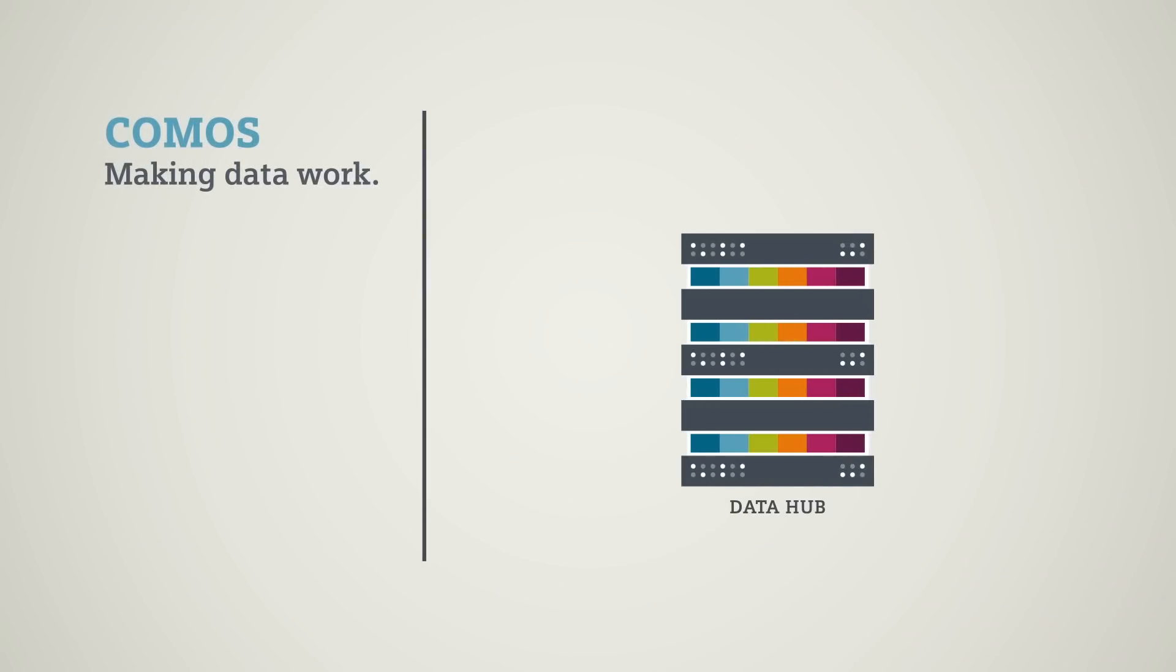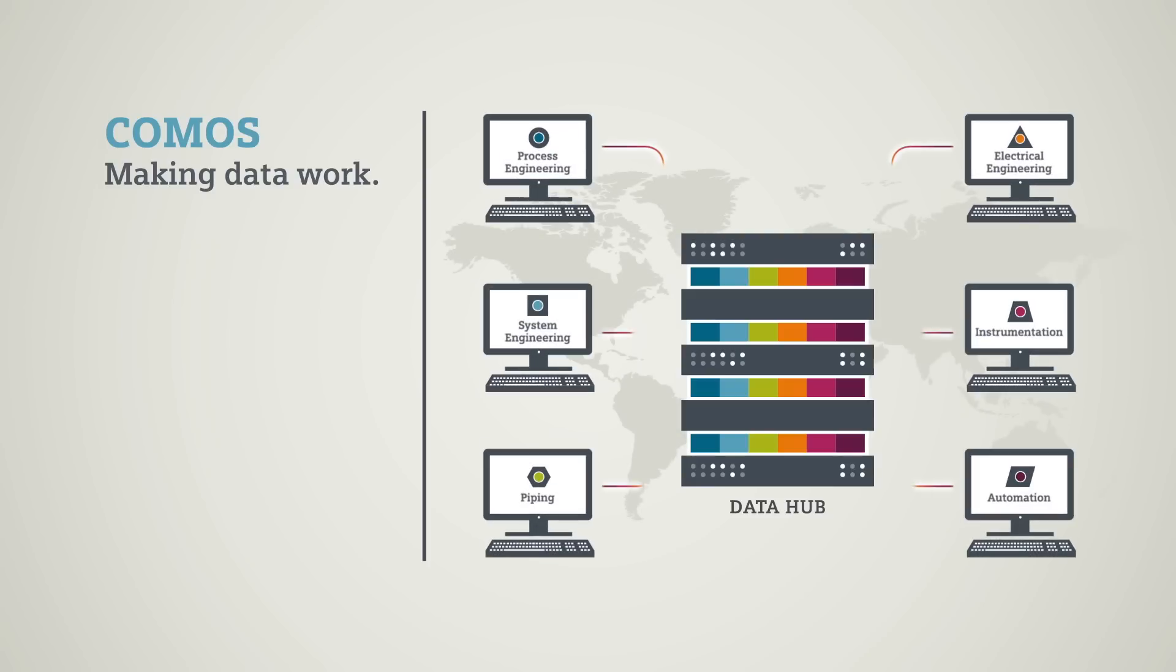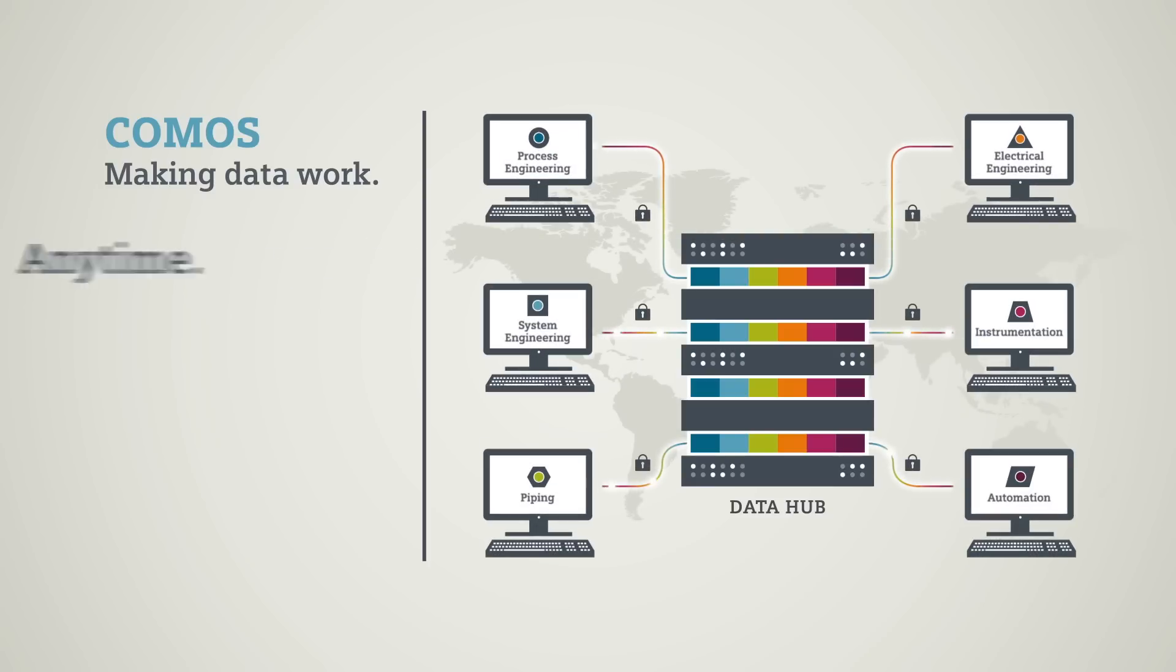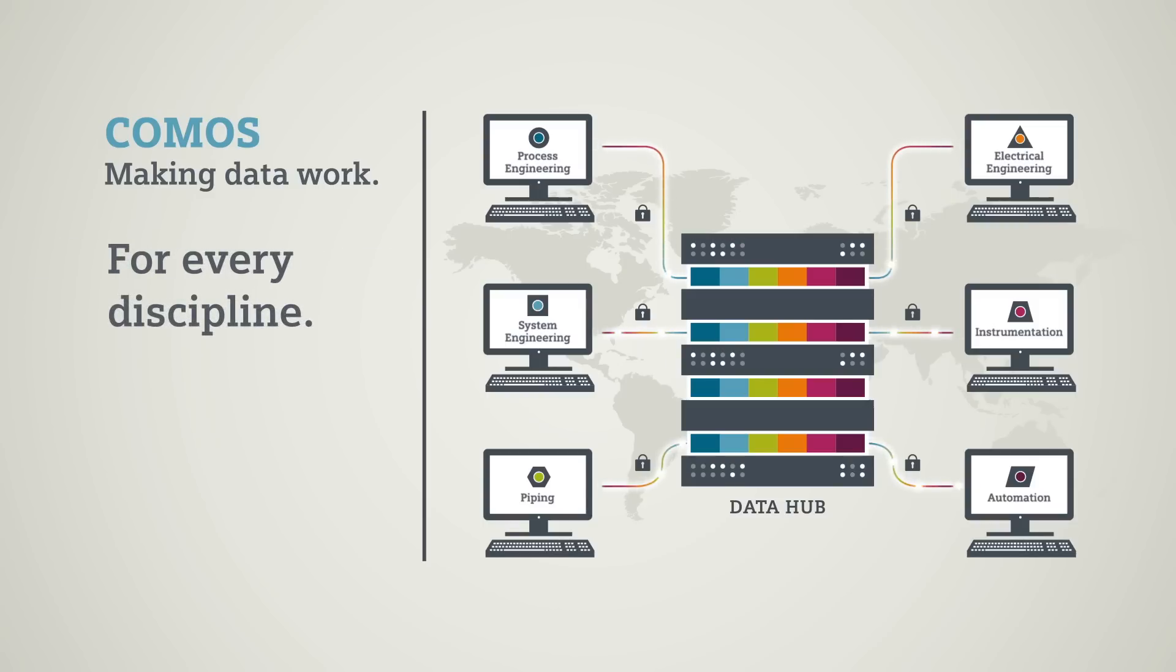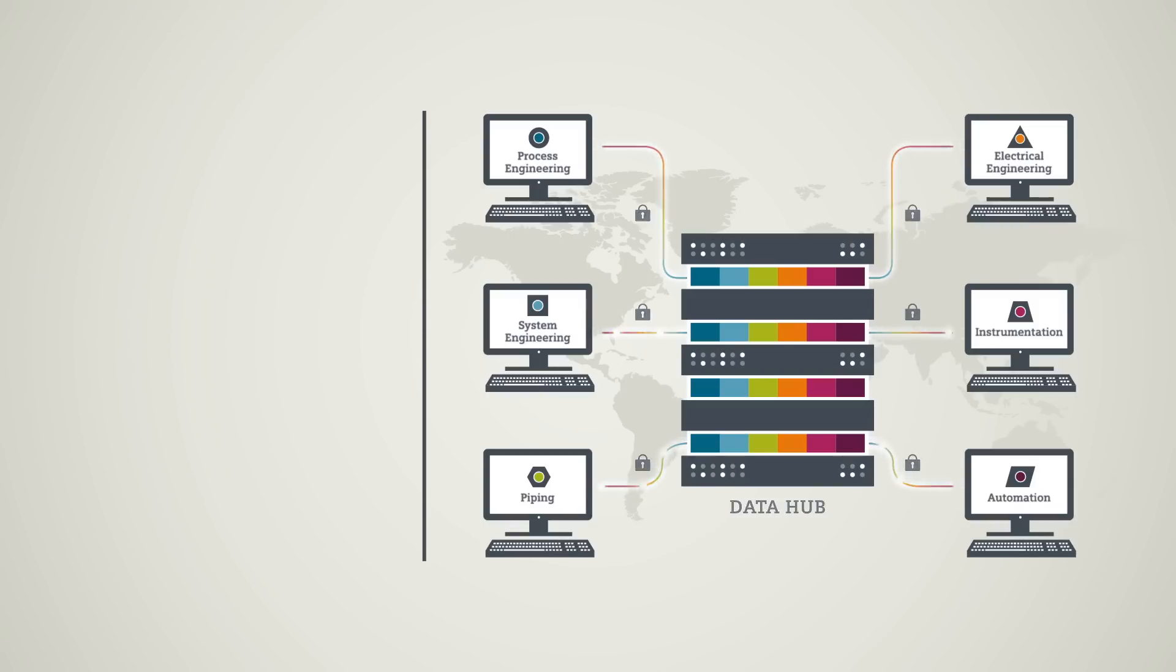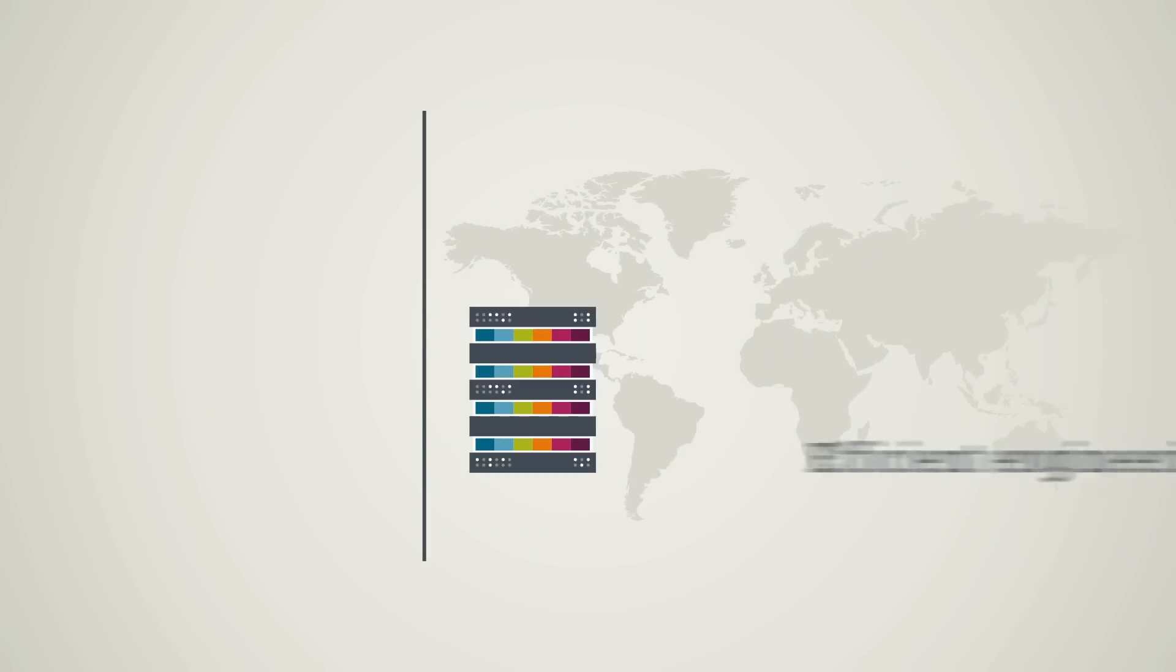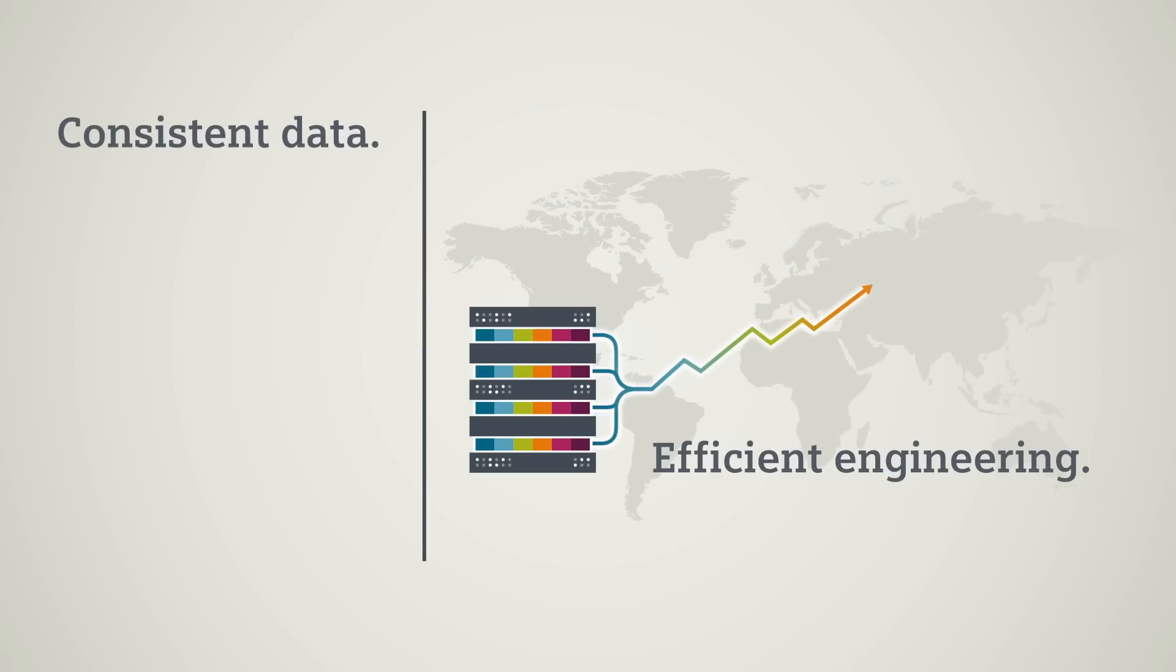COMOS acts as a global data center. All disciplines have access anytime and anywhere. Changes are immediately updated and are available directly for all participants worldwide. All data is consistent, making engineering more efficient.